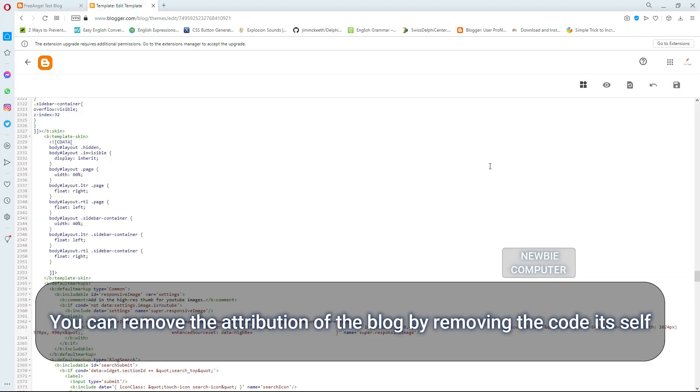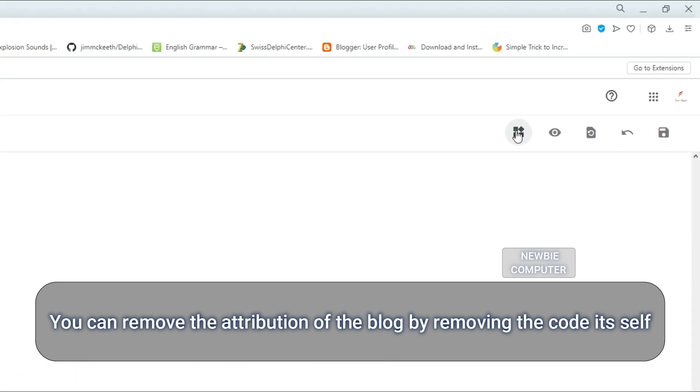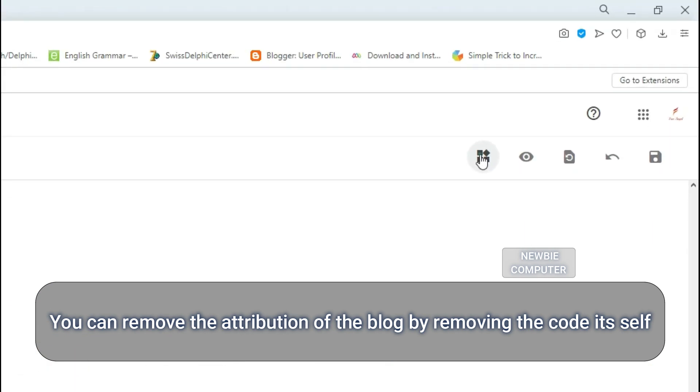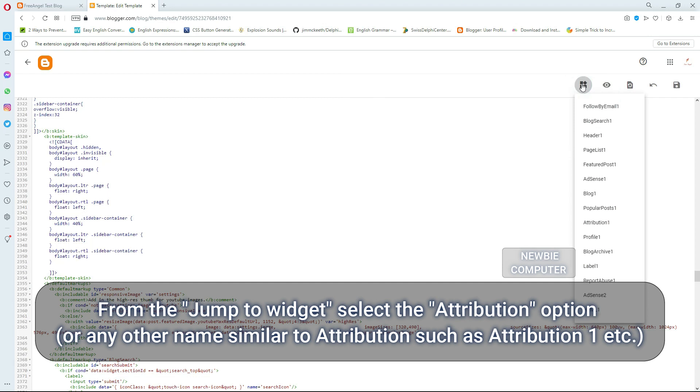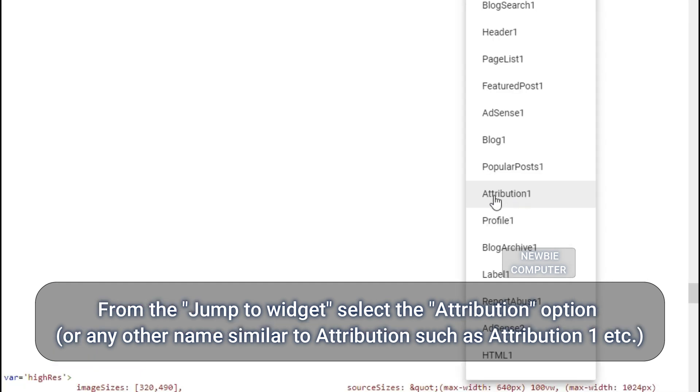You can remove the attribution of the blogger by removing the code itself. From the jump to widget, select the attribution option or any other name similar to attribution such as attribution 1, etc.